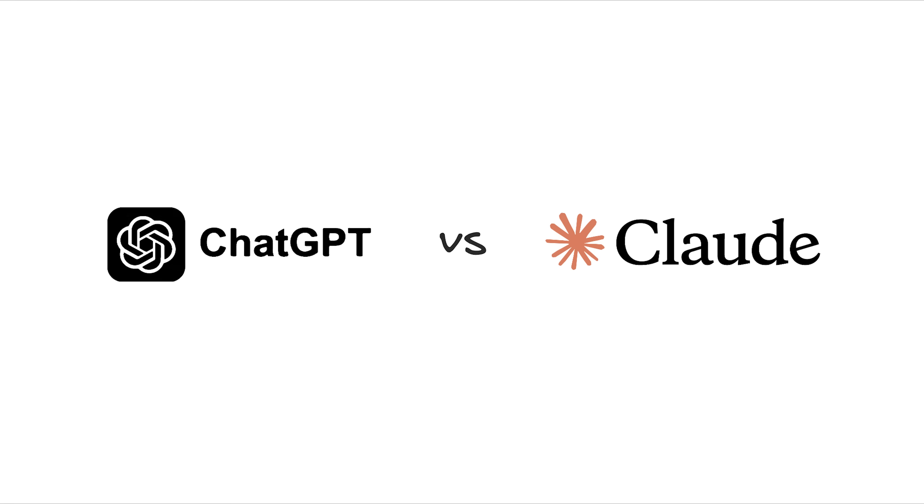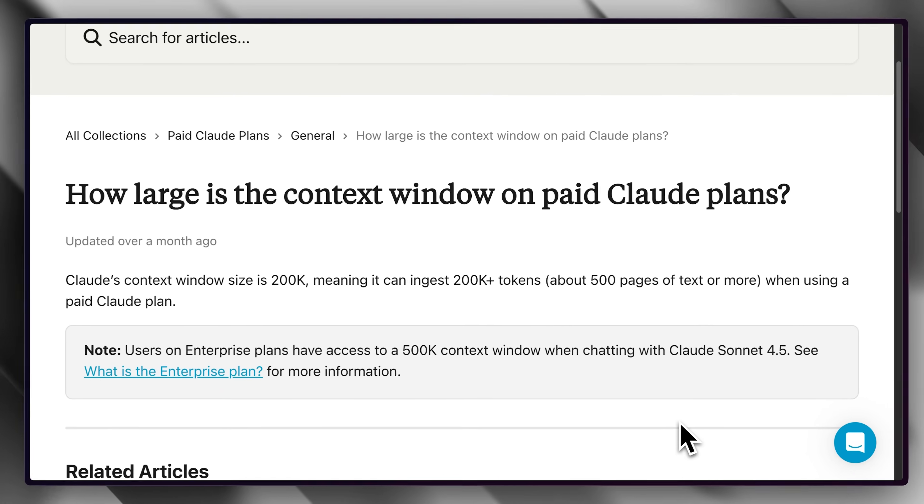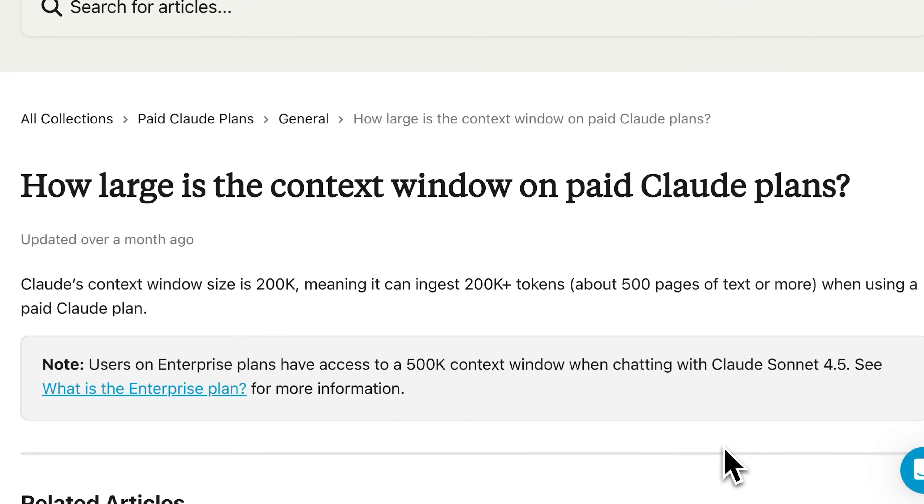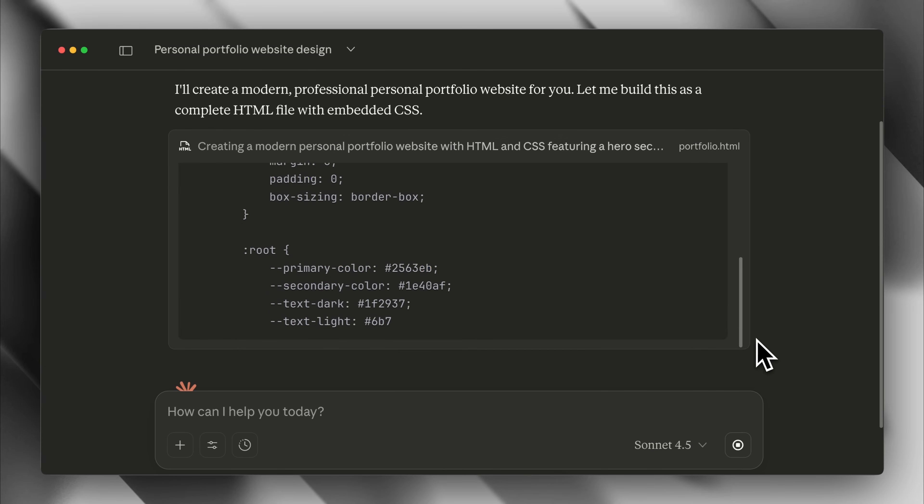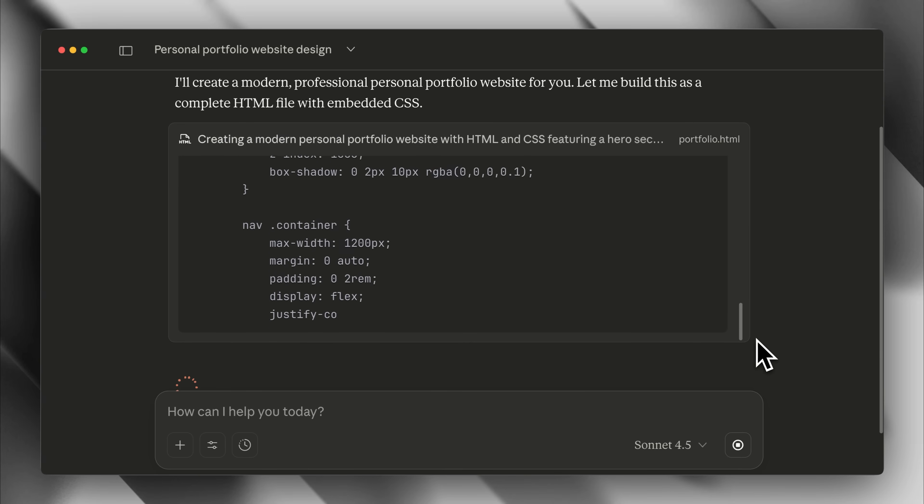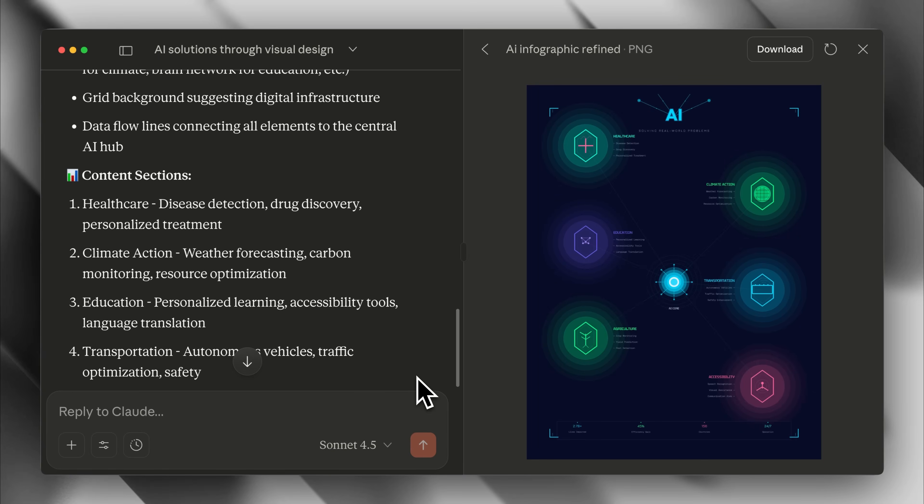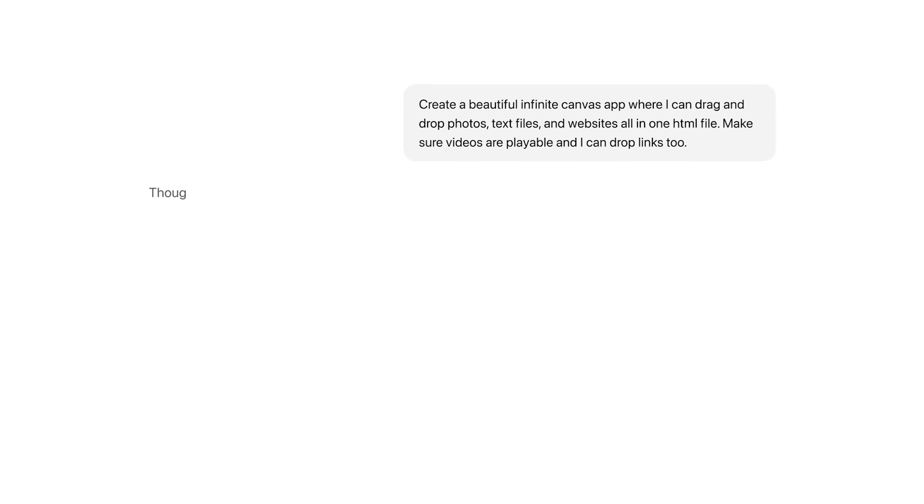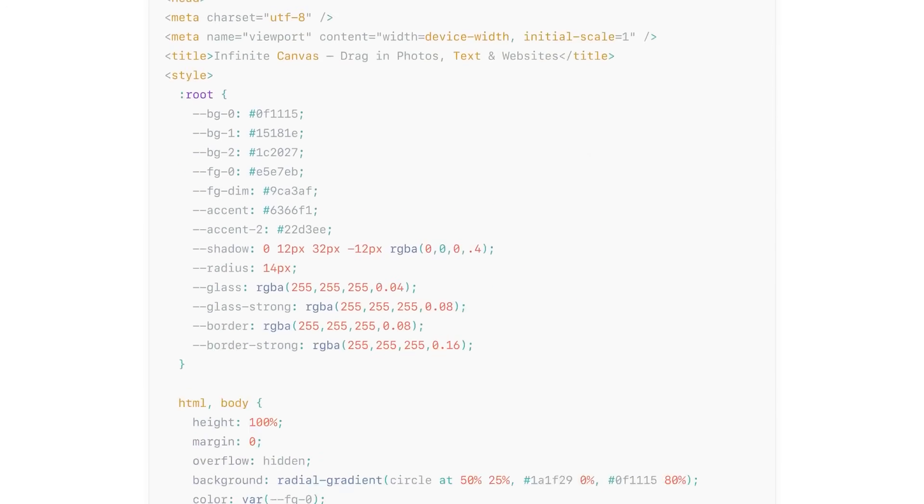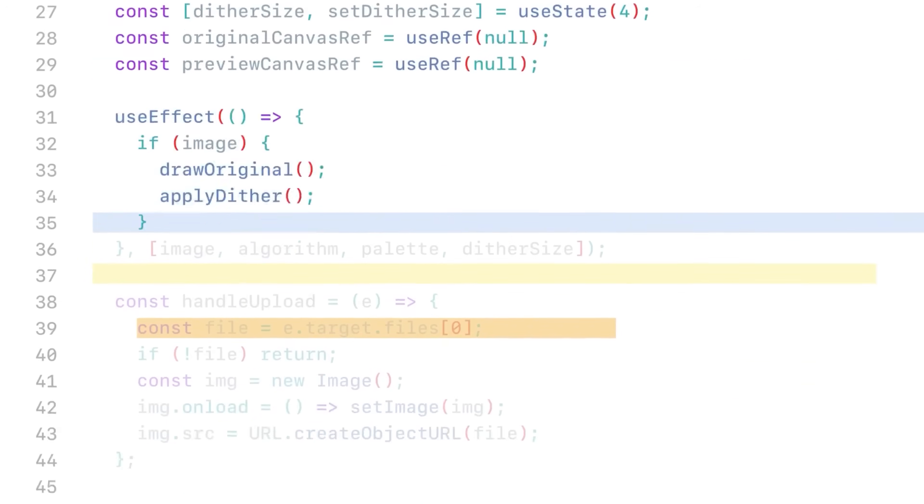However, the one truly leading the context game is Claude, offering an extended usage of its massive 200k context window, making Claude the better model for long-form content generation. This allows Claude to generate longer responses, process larger documents, and retain context across extended conversations, something ChatGPT models with their smaller context window are limited in doing.